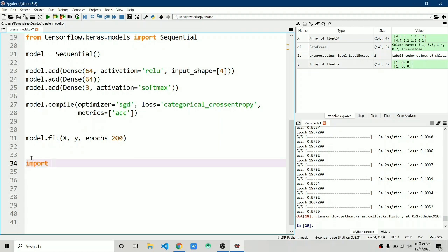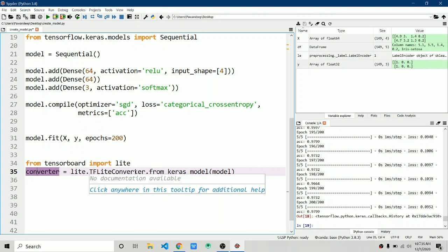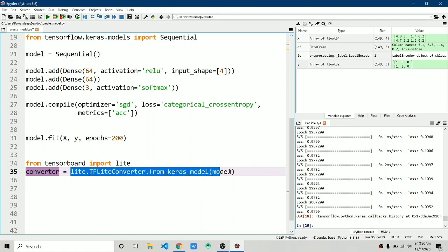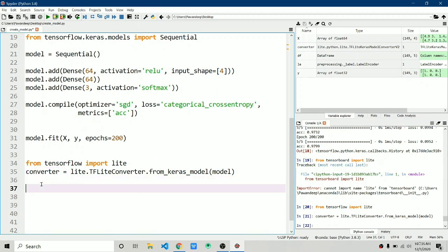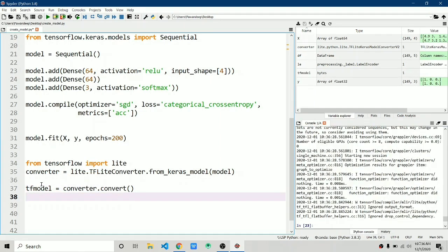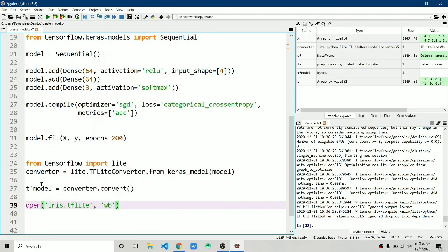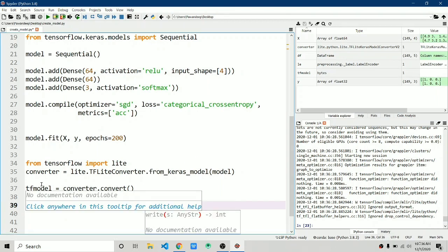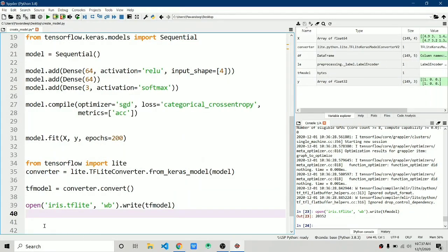To convert to TFLite: from tensorflow import lite. Create a converter object: converter = lite.TFLiteConverter.from_keras_model(model). No errors there. Then: tflite_model = converter.convert(). Now save the model: open('iris.tflite', 'wb').write(tflite_model). After running this line, you should see the iris.tflite file saved — and there it is: iris.tflite.